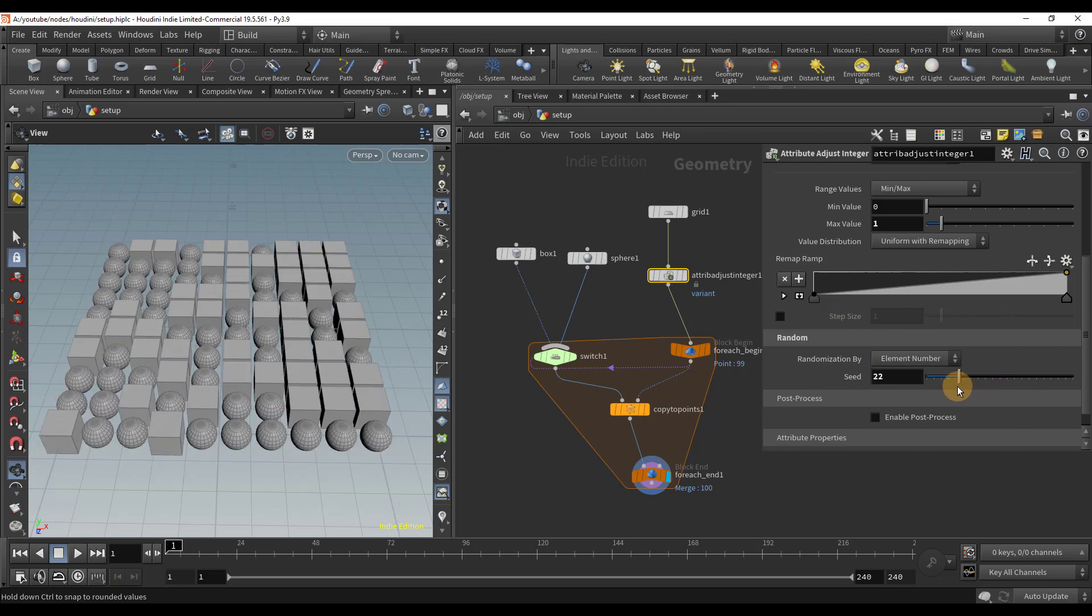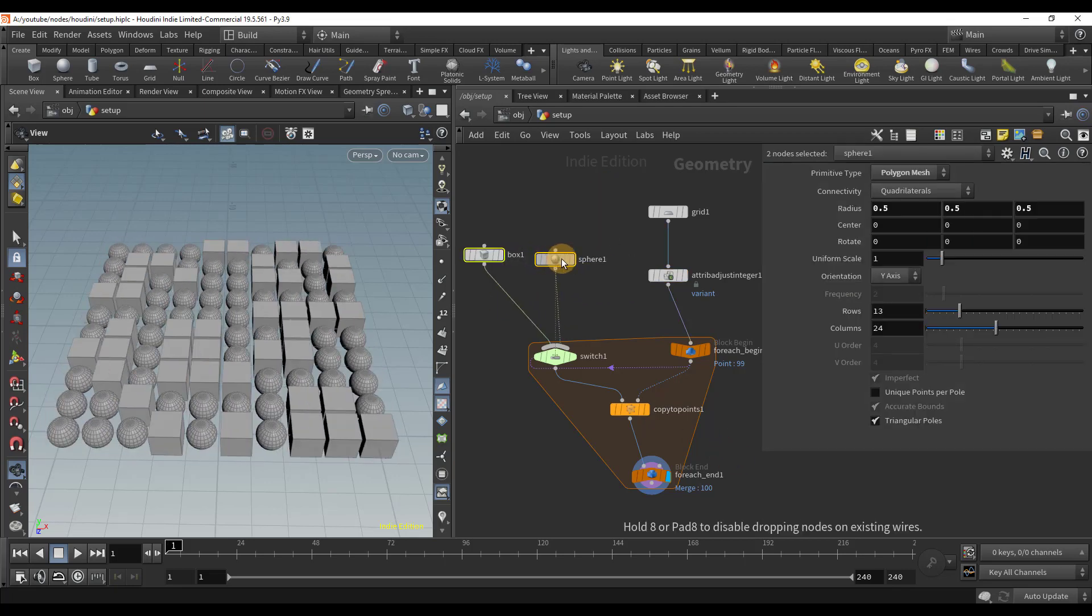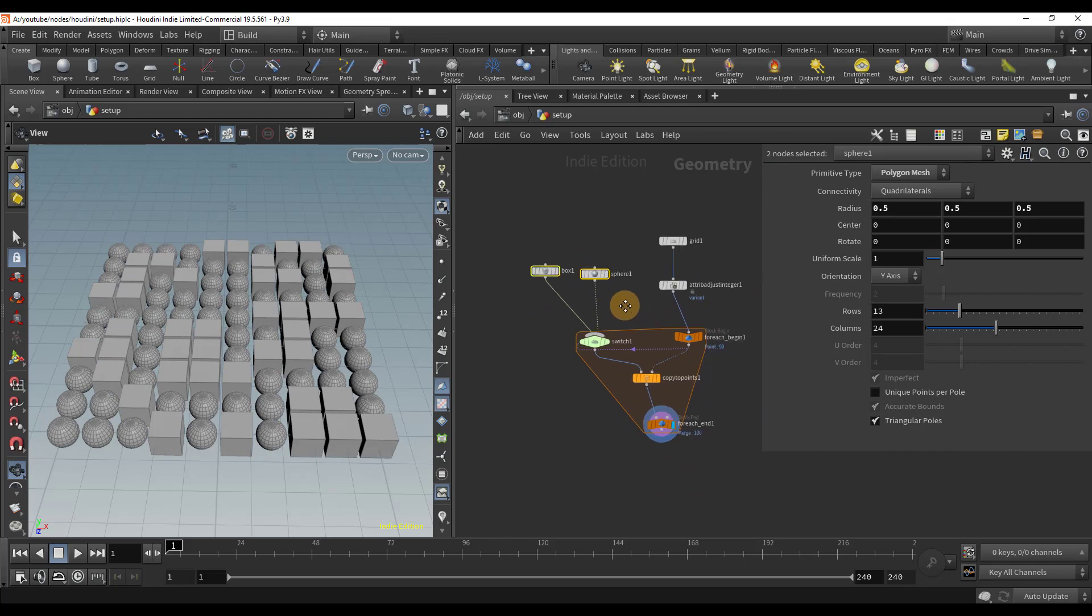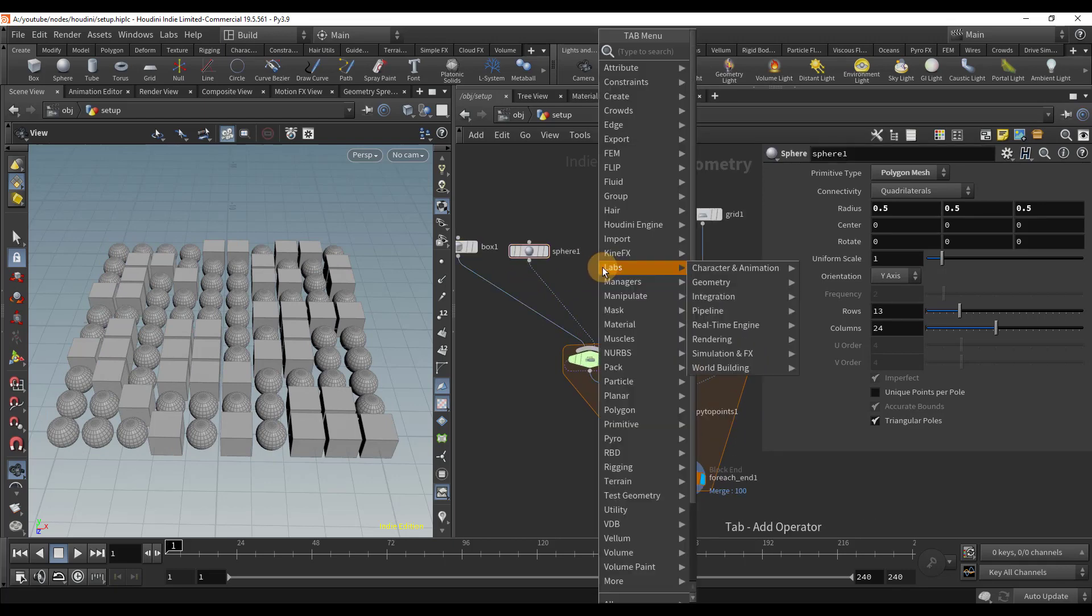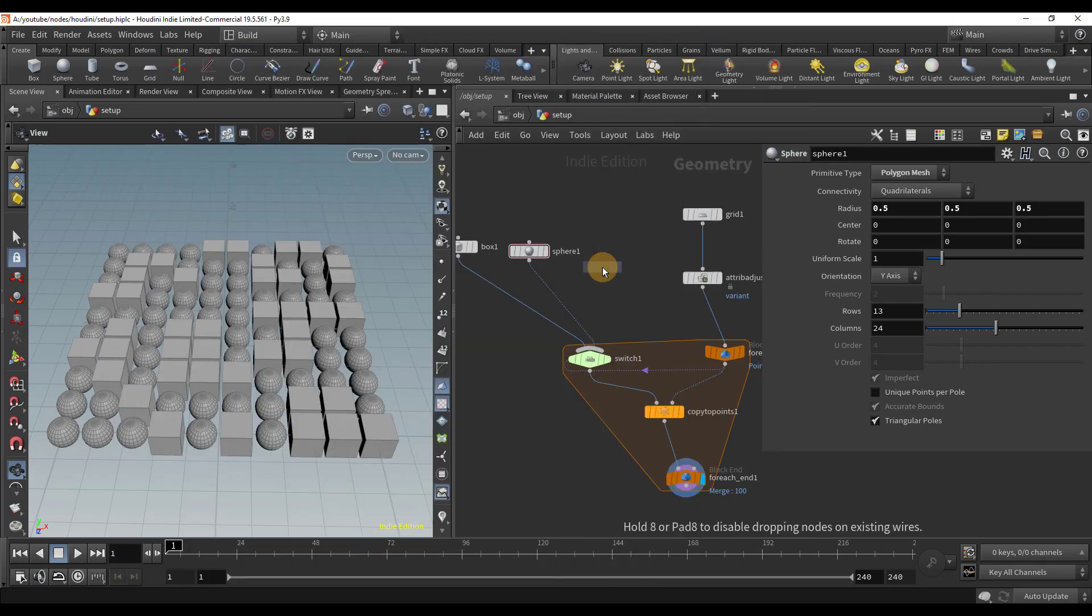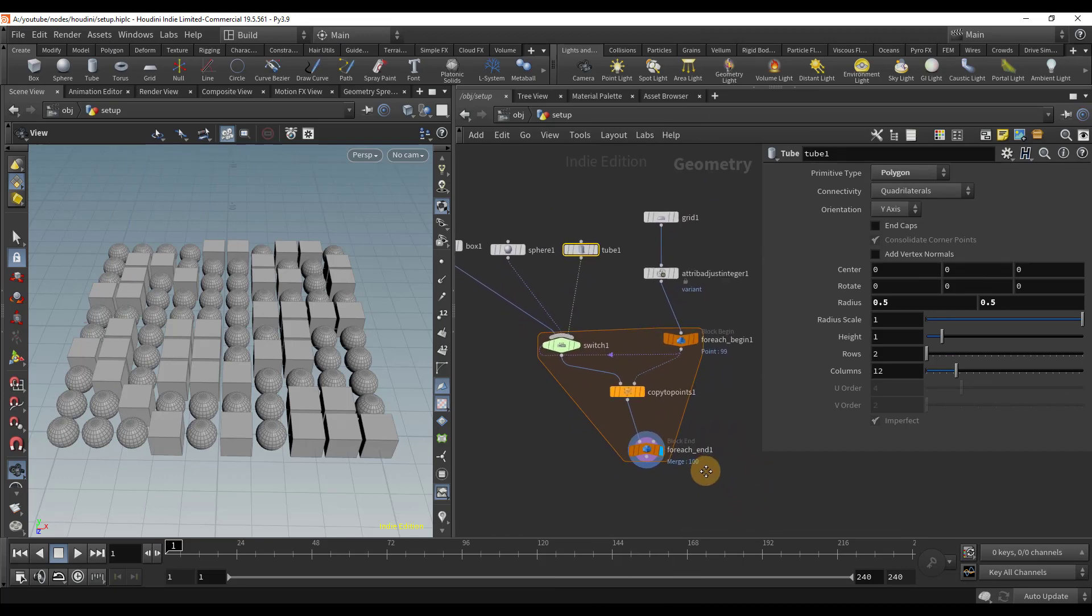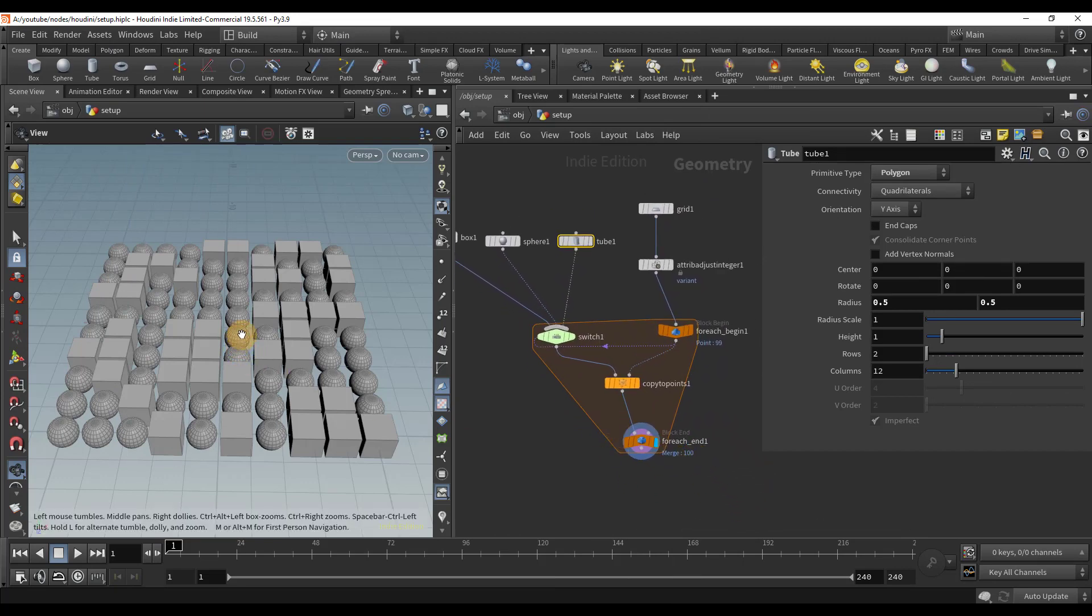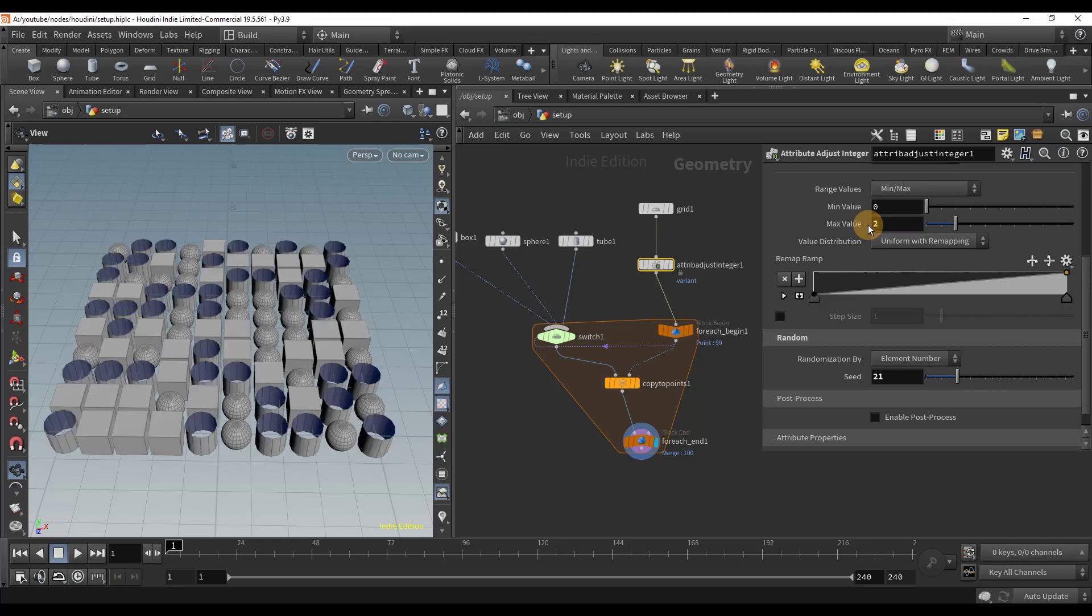This is great, but suppose we want to add another object. Let's create a tube and wire it into our switch node. Why did nothing change? Well, now we added a third input but our attribute was only between 0 and 1. To fix it, go to the attribute adjust integer node and set the max to 2. Oh, now it's fixed.